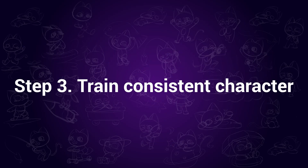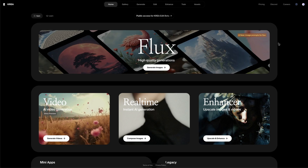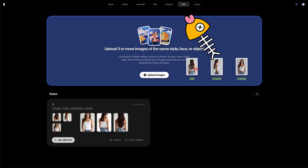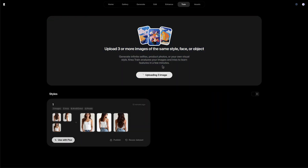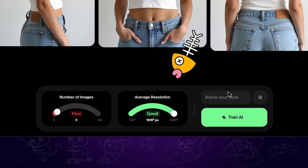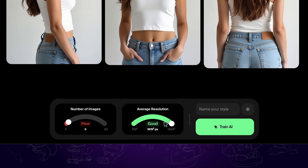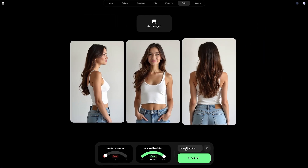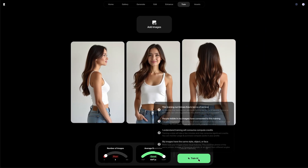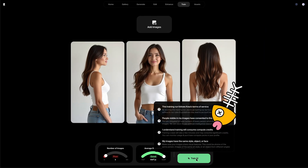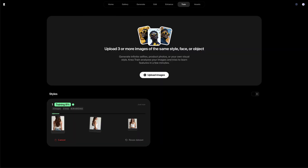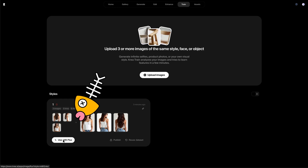Step 3: Train consistent character. Now we want to use Kriya AI to make the character consistent. Click on the train button and upload the three images we just exported. You can see that the image resolution is pretty good. As this is an example, I am just using three images, but you can upload more if you like. Then click on train AI. When it's completed, click on the use button.